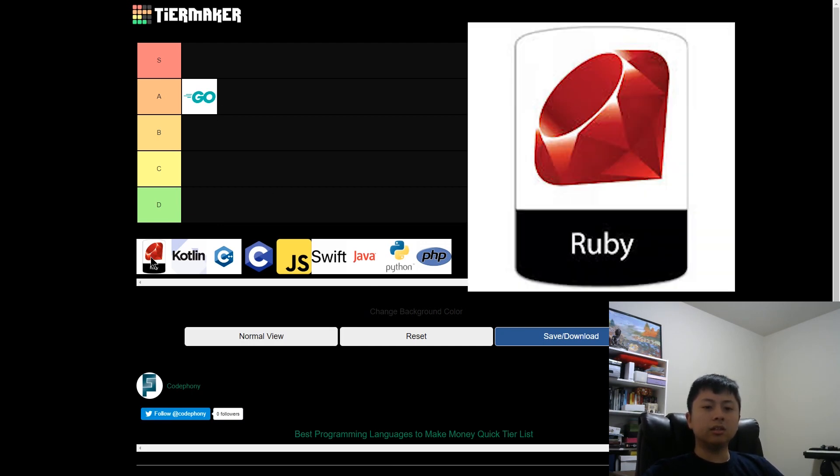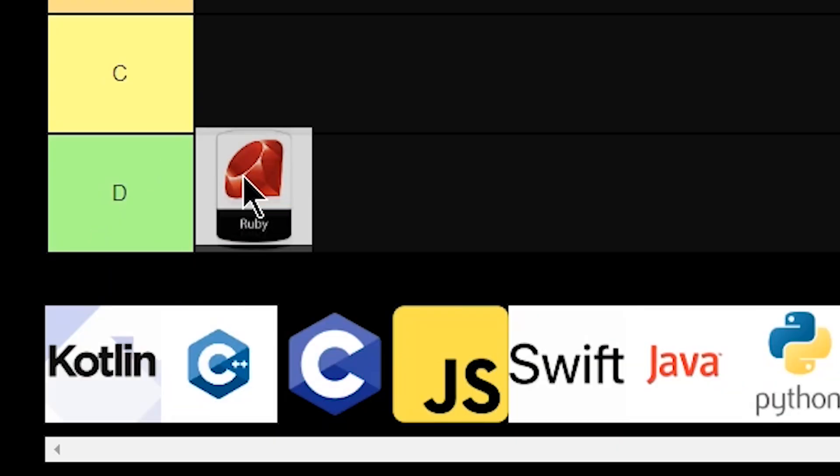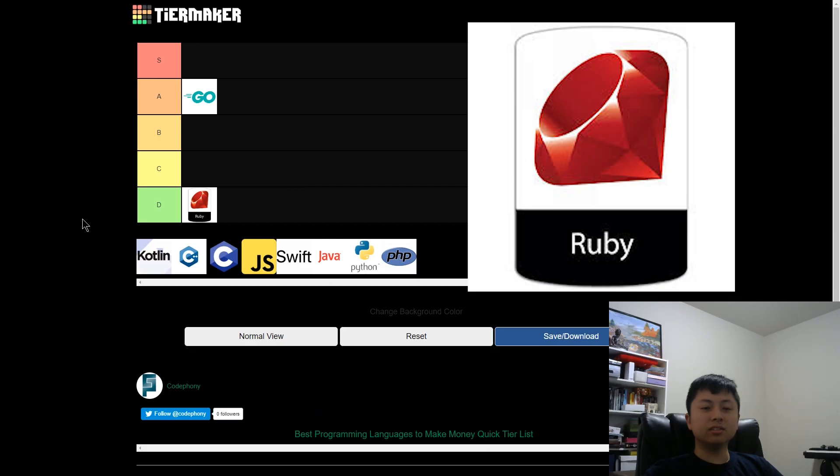Ruby. I personally think Ruby isn't going anywhere, and I don't think they captured enough of the market whenever they were doing well. So I'm going to give Ruby a D tier. I don't like Ruby. Sorry.